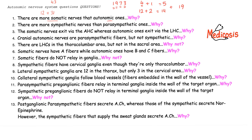Question 3: somatic nerves exit via the anterior horn cells in the spinal cord, but autonomic ones exit via the lateral horn cells — why? Question 4: cranial autonomic nerves are parasympathetic fibers — cranial nerves 3, 7, 9, and 10 — but there are no sympathetic fibers originating from the brain. Why not? Question 5: there are lateral horn cells in the thoracolumbar area, but no lateral horn cells in the sacral area. Why not?